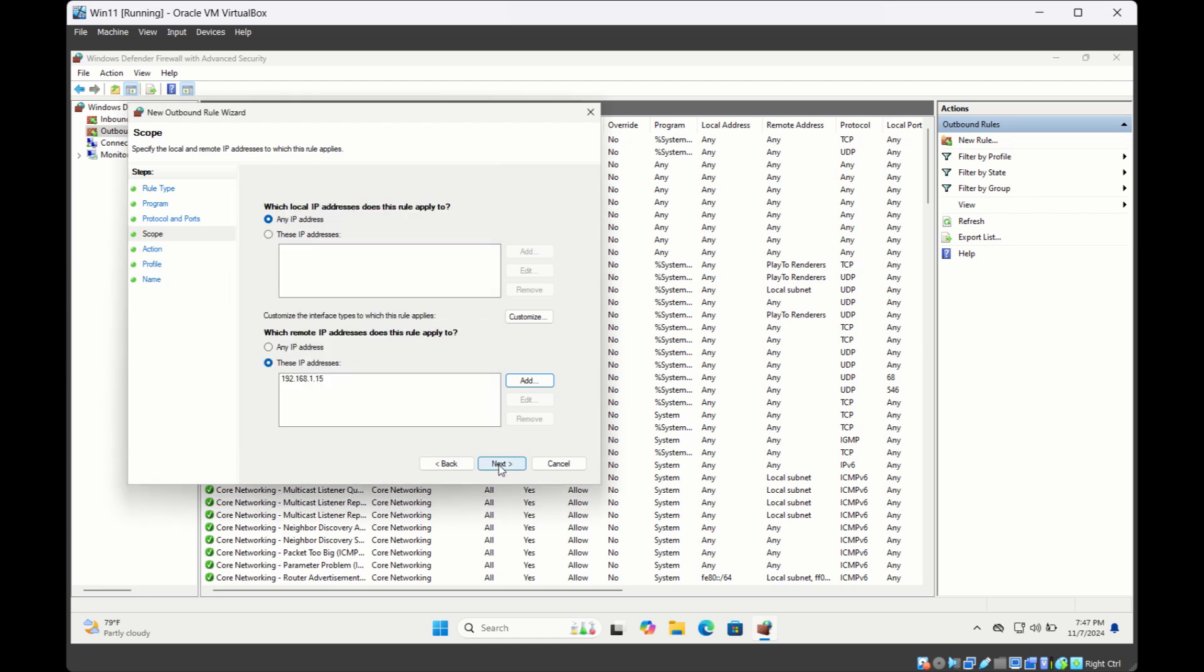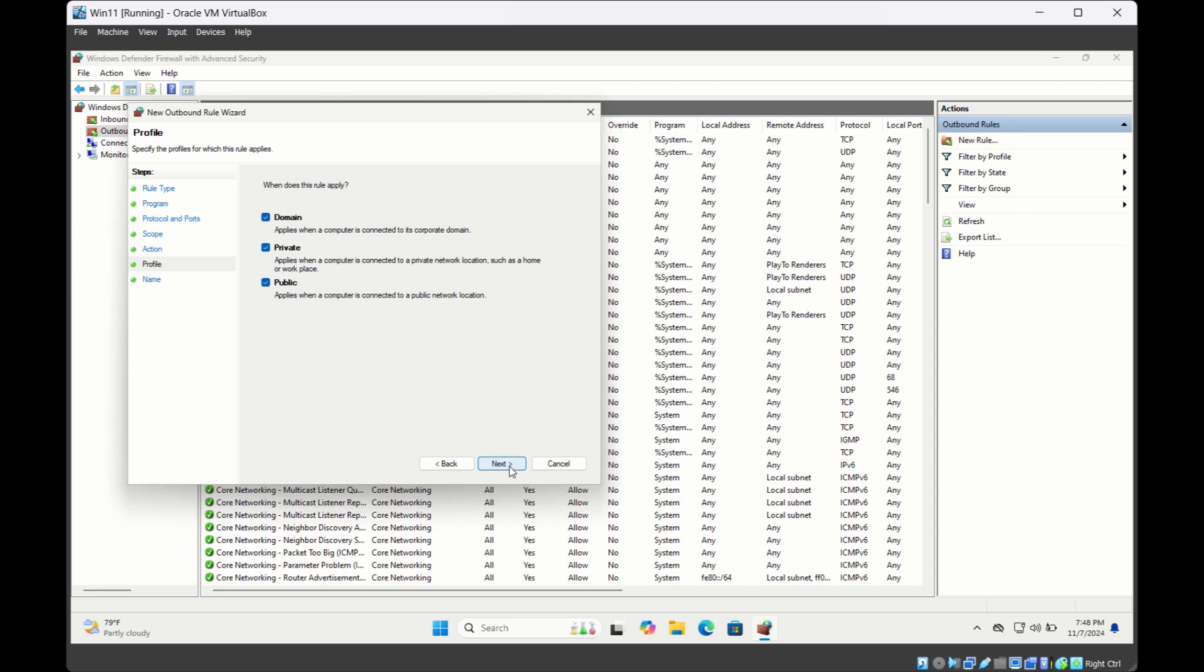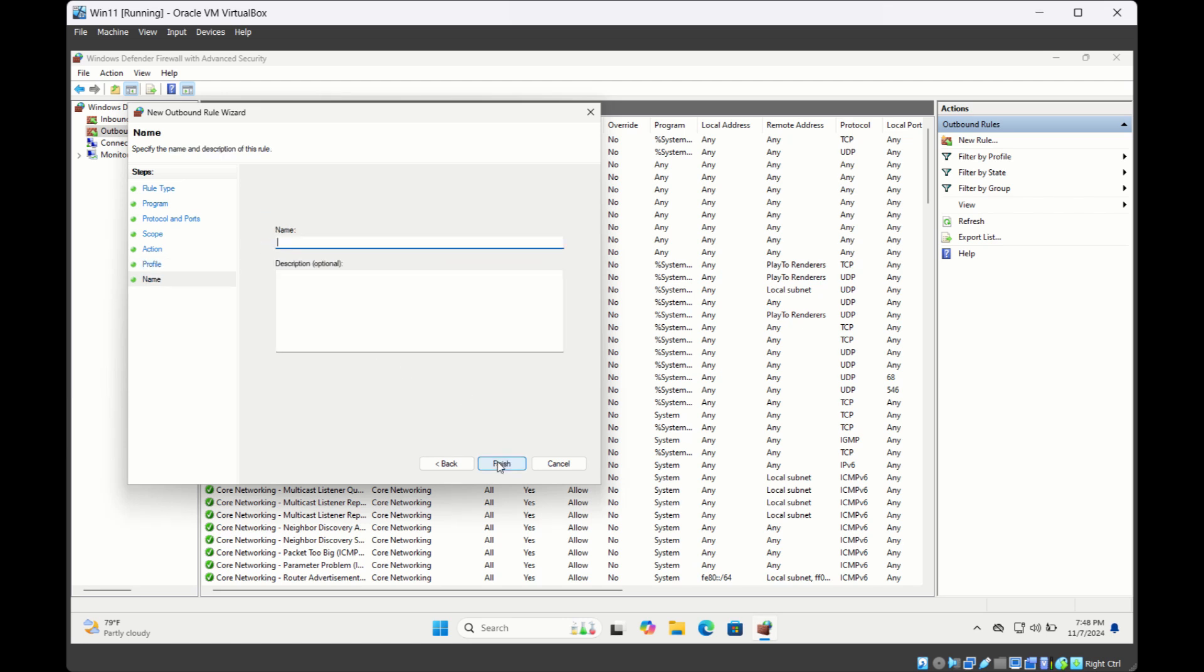Then click Next. Under Action, select Block the Connection and click Next. Keep this as it is because we want to apply the rule for all the different profiles within Firewall. Click Next, then you can give it a name.